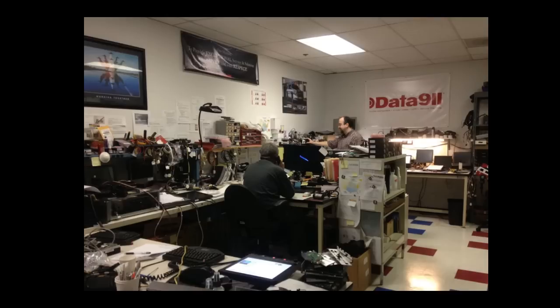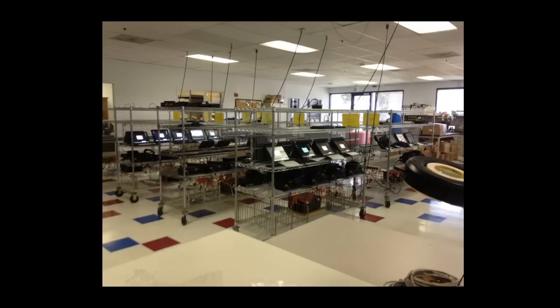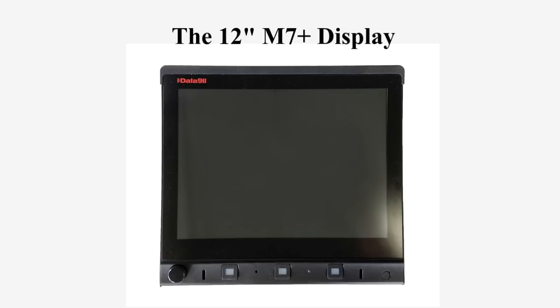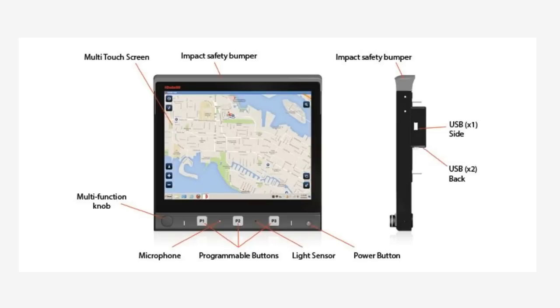All of our products are supported by our own Data911 staff located here in the USA. The ability to have our engineering, production, and support groups all working together is what allows Data911 to offer premier products and a level of support that is intended to surpass customer expectations. Thank you for your time today and please do not hesitate to contact us for further information.